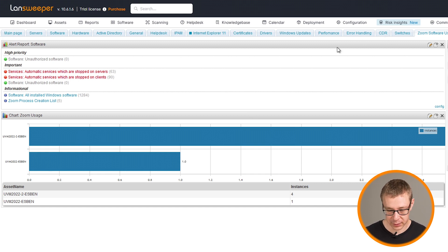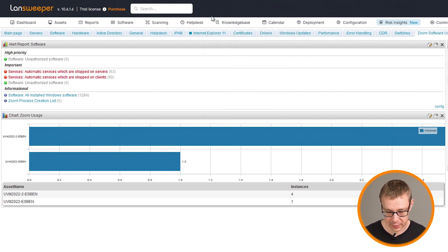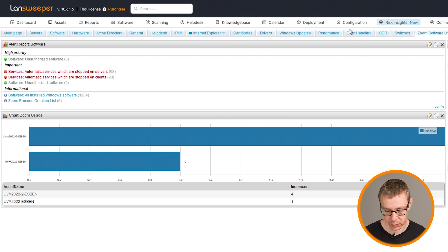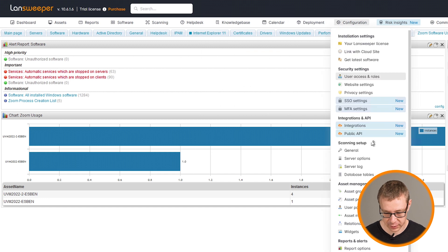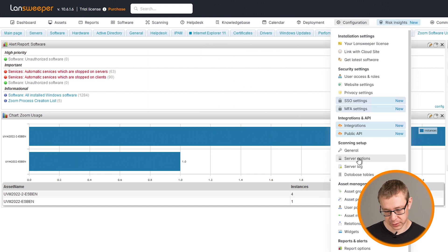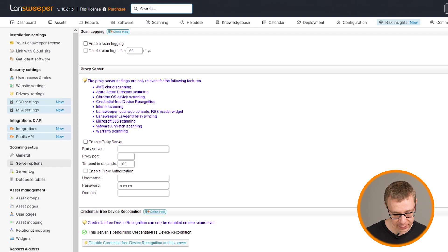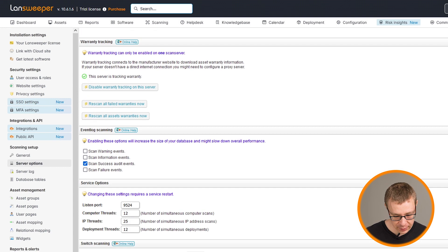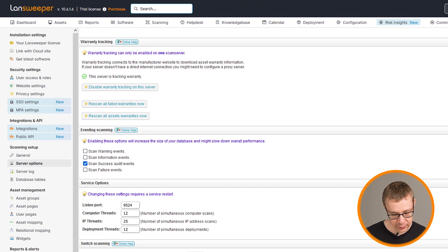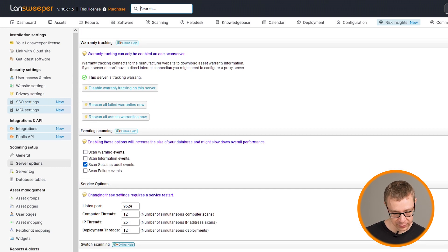However, the one thing that you will need to do is head over to configuration. And in the server options, you'll find that there is near the bottom, an area for event log scanning.